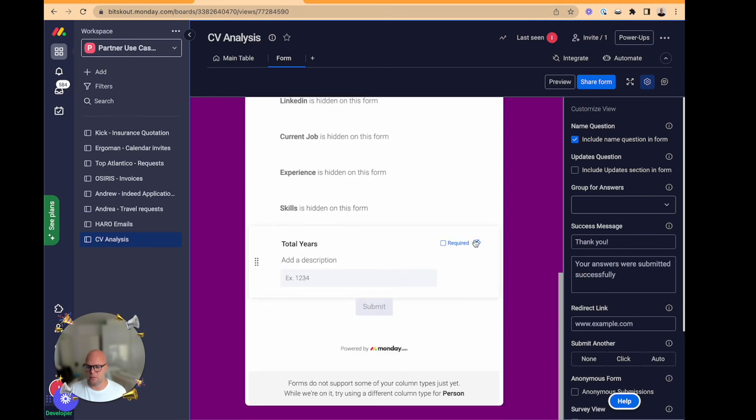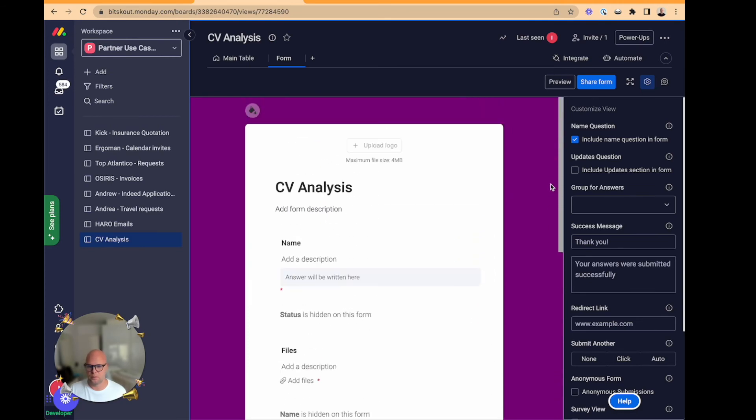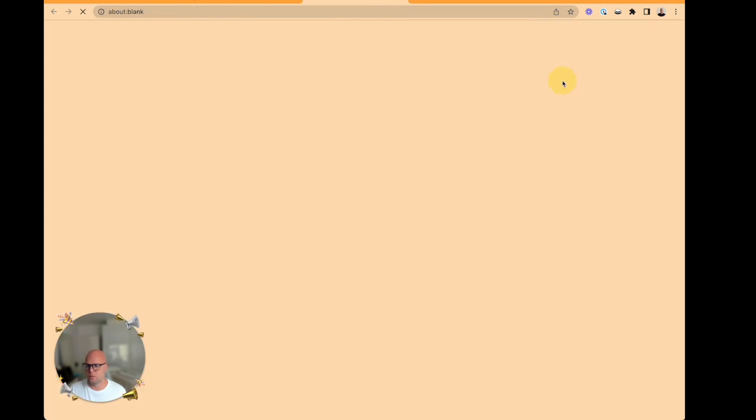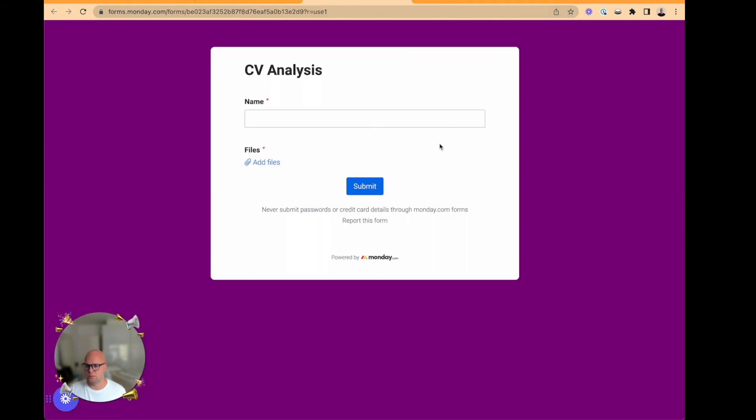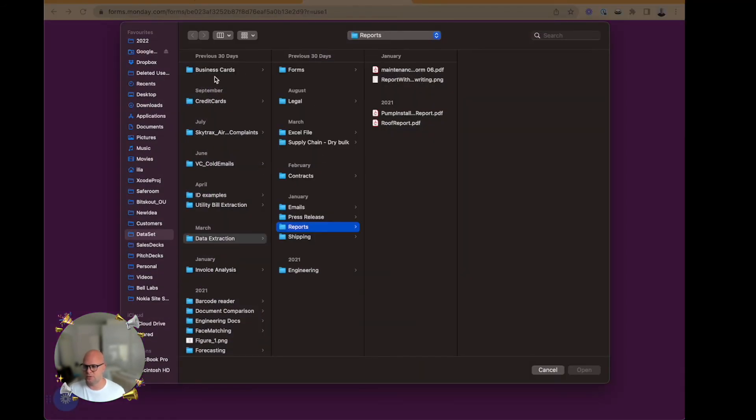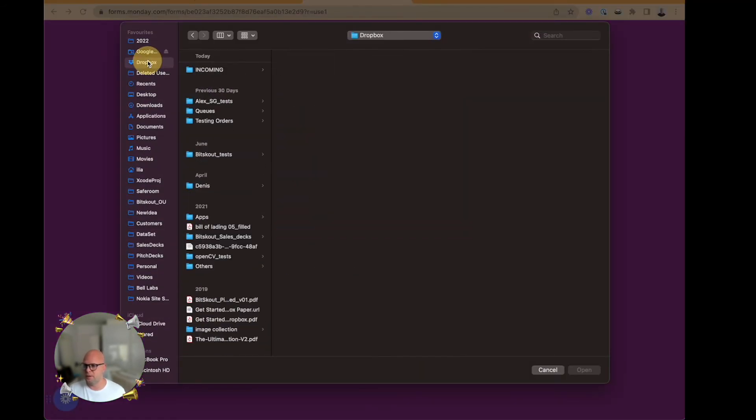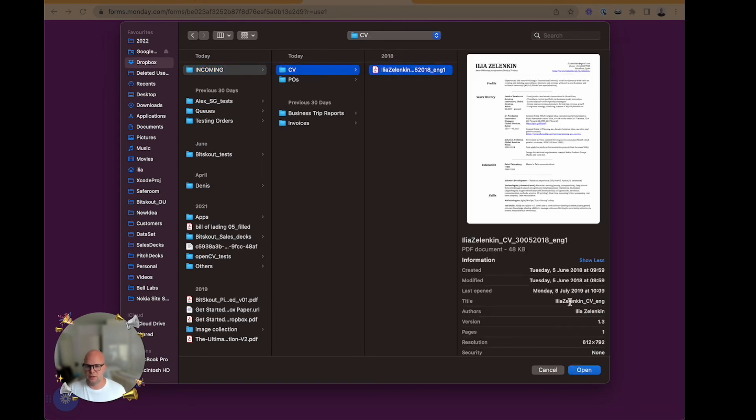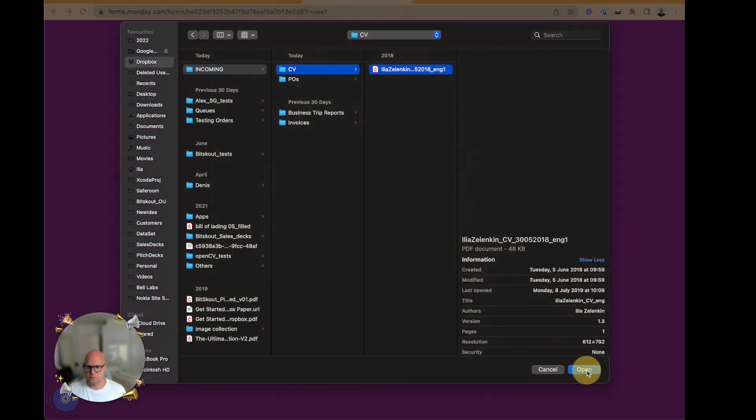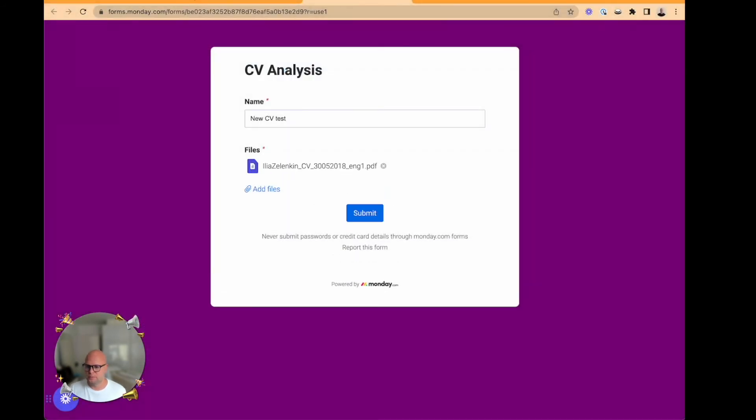Because the rest will be extracted. This is our form. So let's load the new CV test. I will load my own CV that I used in this one, the old one.